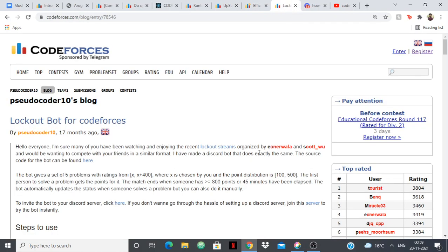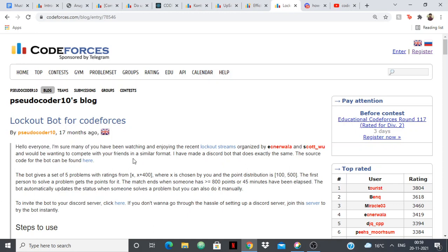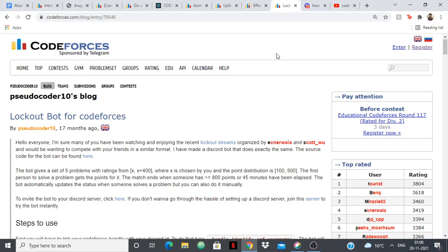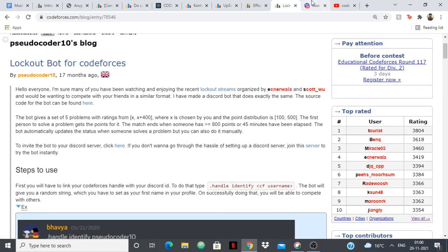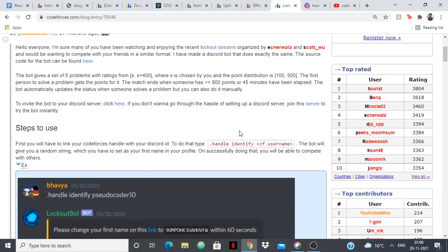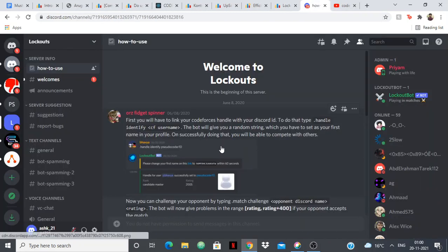The last one I have is the Lockout Bot. I completely missed it in my last video. It's similar to Code Blast but it's 1v1, so you can challenge your friend in a 1v1 contest. You need to have a Discord ID and the person that you're challenging also needs to be on discord. You can either invite the bot to your Discord or you can just join their server.